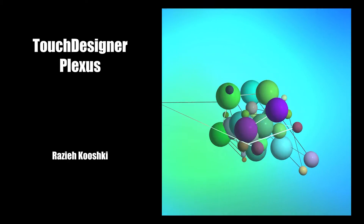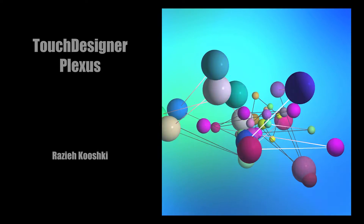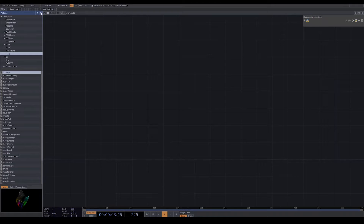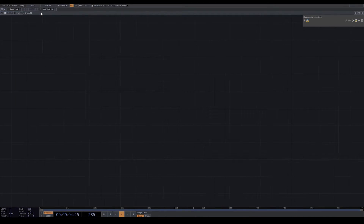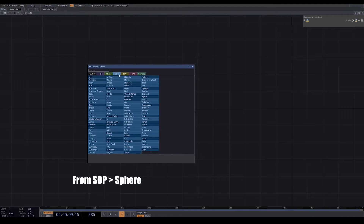Hello everyone, welcome to this new episode of TouchDesigner videos. In this video we are going to make a plexus effect. Let's get started — first, from SOP bring a sphere.